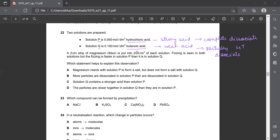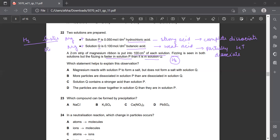A 2 cm³ strip of magnesium ribbon is put into 100 cm³ of each solution. Fizzing is seen in both - when a metal reacts with an acid, hydrogen gas is produced. The fizzing is faster in P than in Q. Hydrogen is produced at a faster rate in P because it is a strong acid, giving a higher rate of reaction. The weak acid reacts more slowly, so hydrogen is produced at a slower pace in Q.